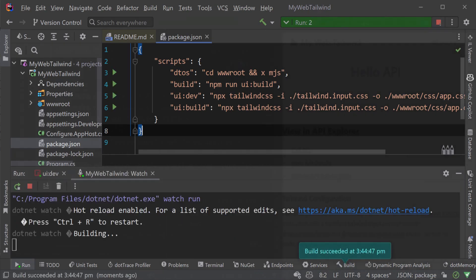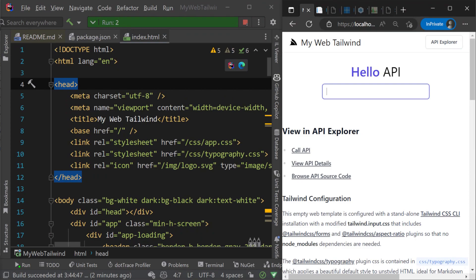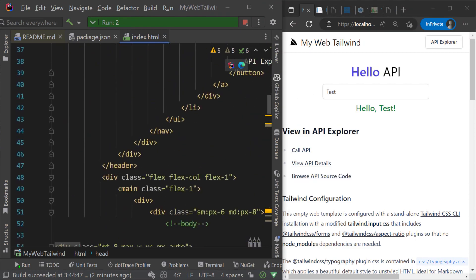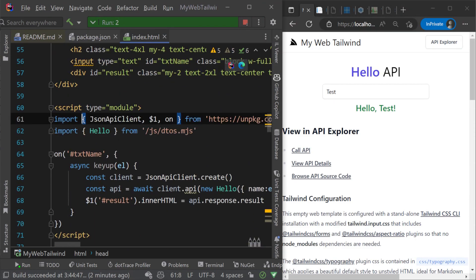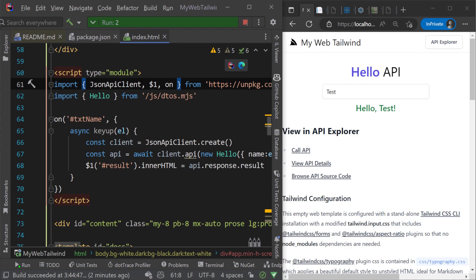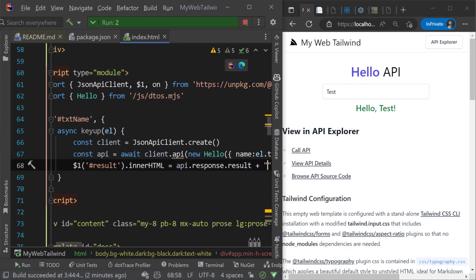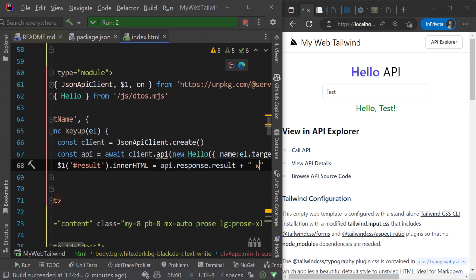The same instant hot reload experience is there for both static files and Razor pages alike, so you can edit and preview your changes instantly, shortening your iteration loops.